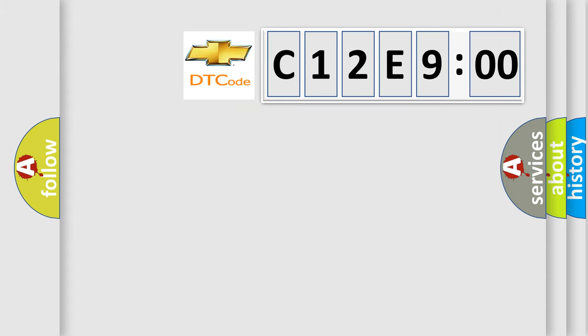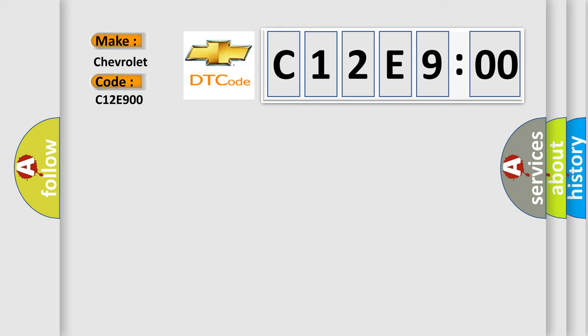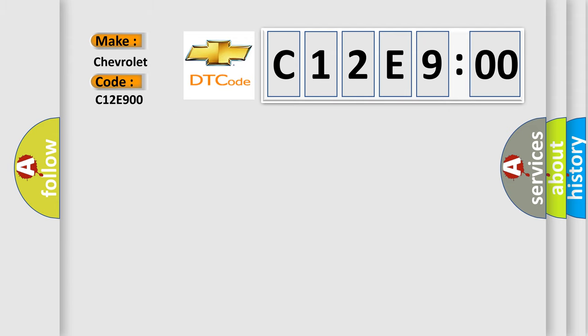So, what does the diagnostic trouble code C12E900 interpret specifically for Chevrolet car manufacturers? The basic definition is Motor Control Module MCM internal temperature sensor circuit high voltage hybrid models.